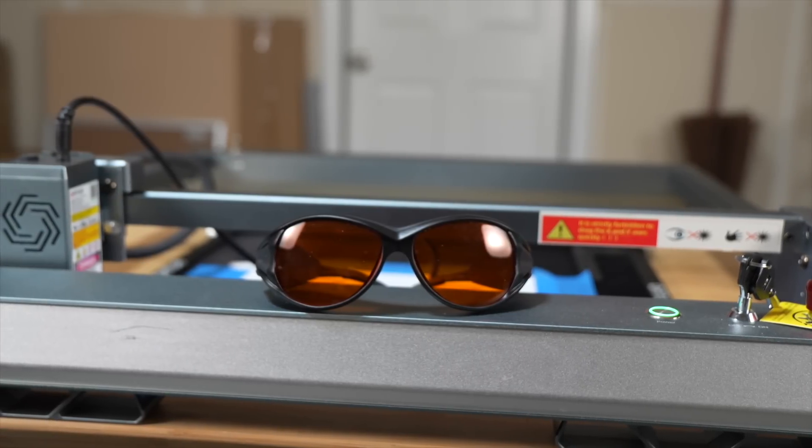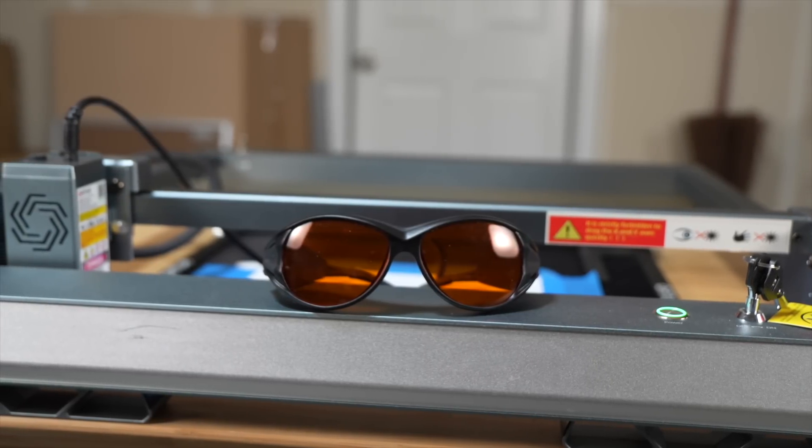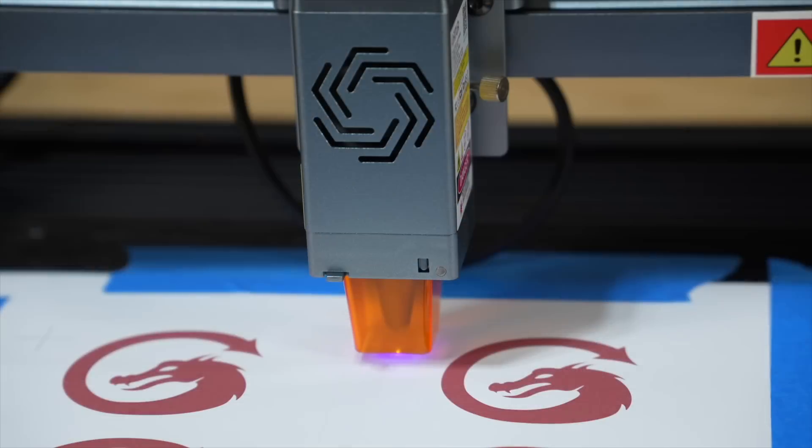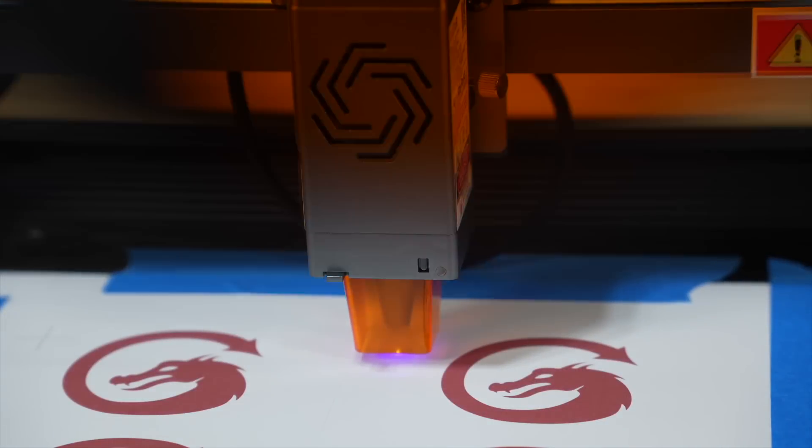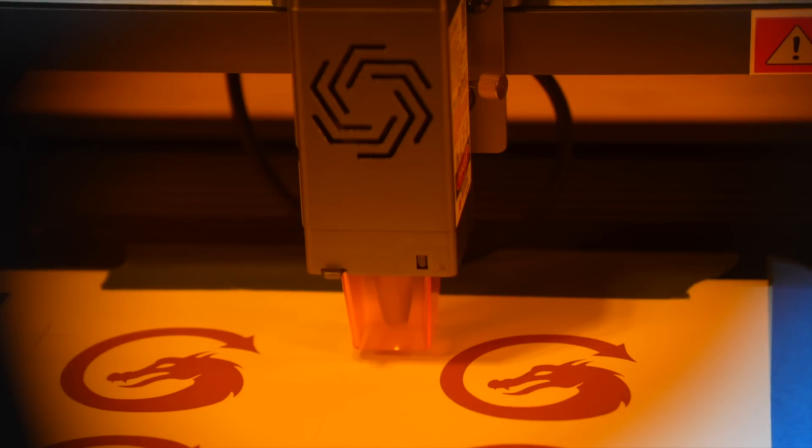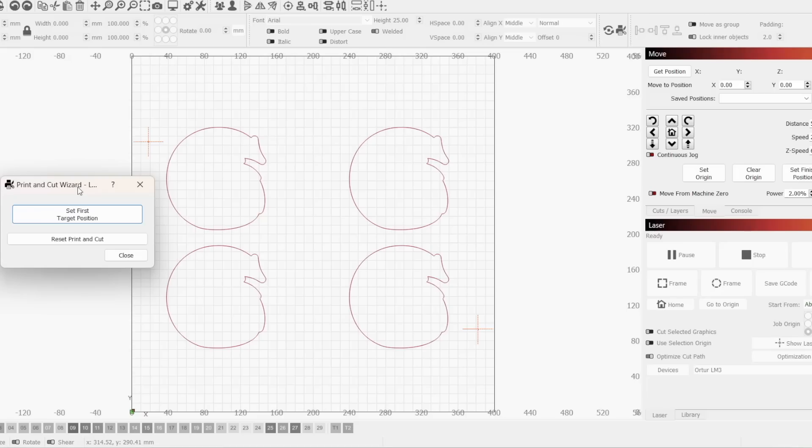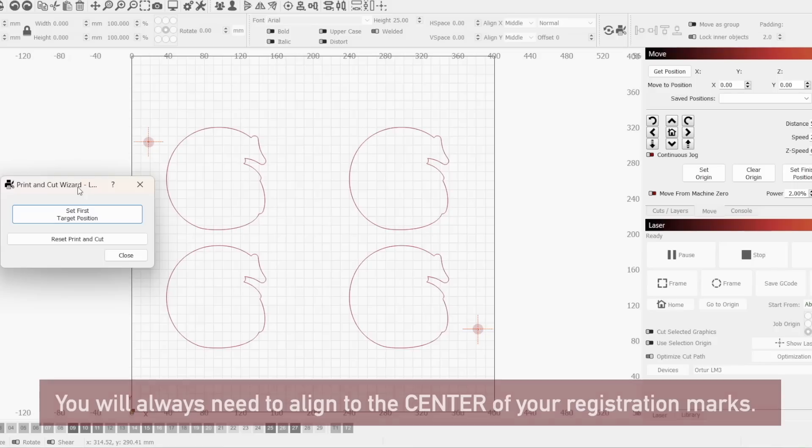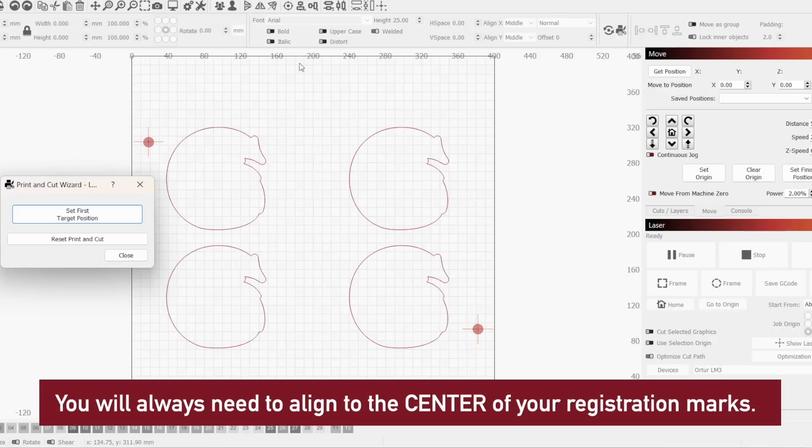Before continuing, make sure you are wearing appropriately rated laser safety glasses. We will be firing the laser multiple times to help with alignment. At this point, we need to align our laser to the center of either of our registration marks.